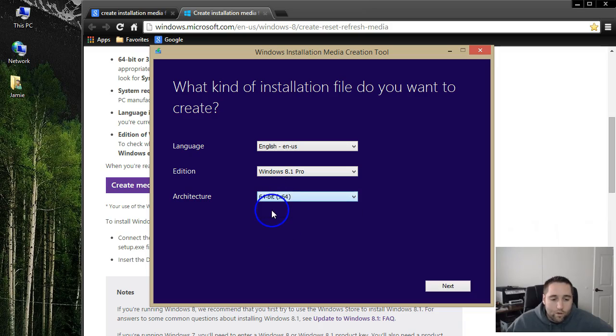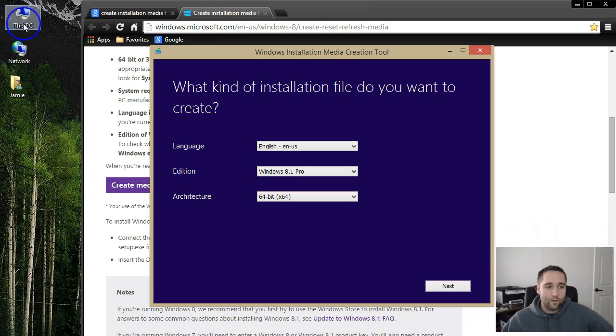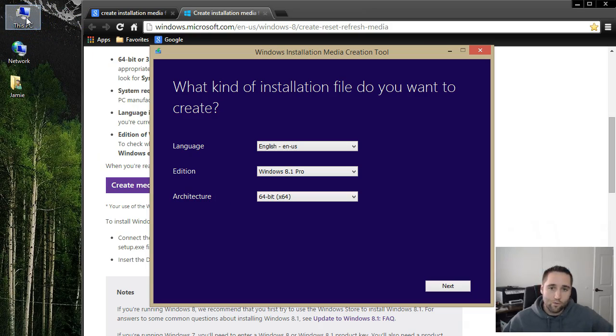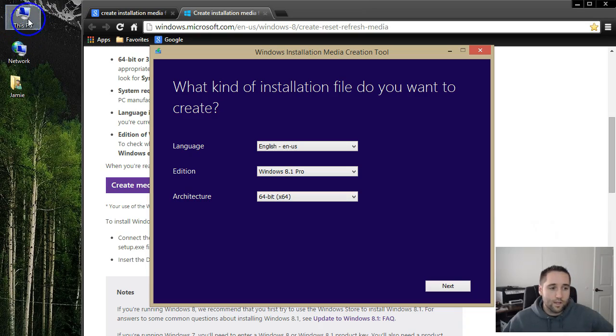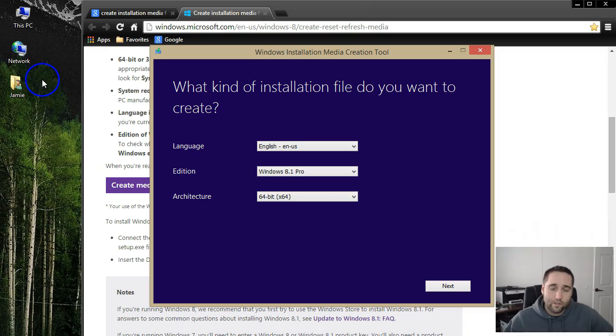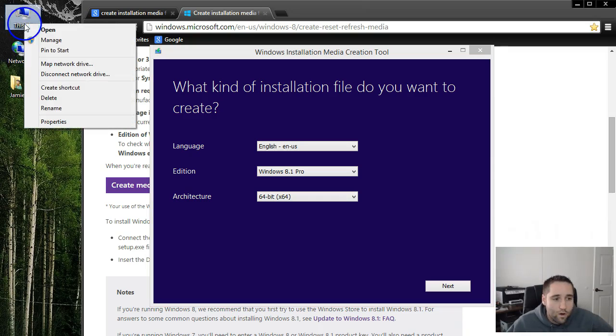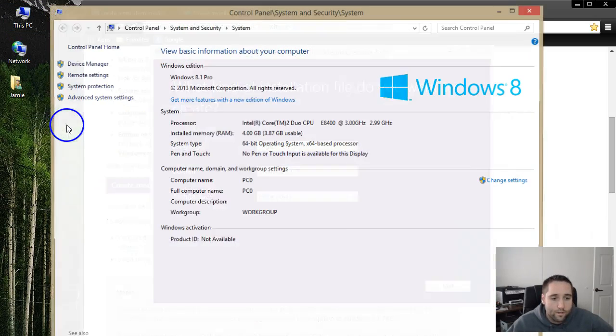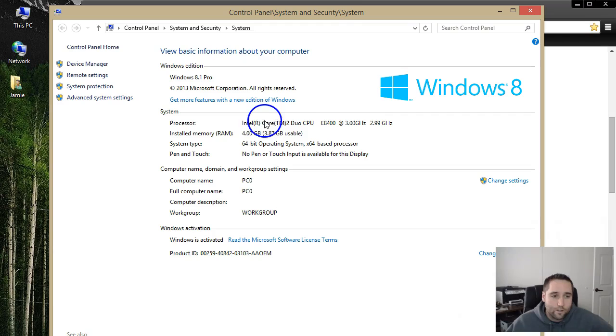Now, if you don't know which one you're running, you can always go over to your This PC icon. Of course, that is for Windows 8.1 computer, but it should say My Computer or maybe on Windows 7, I believe it says Computer. Just right-click on the icon there and go to Properties, and that will bring up your page here.